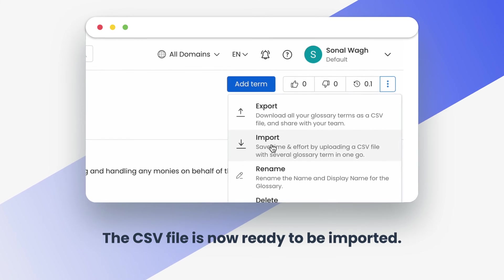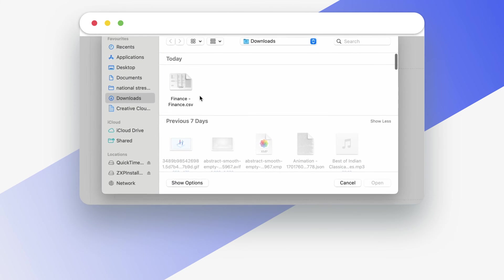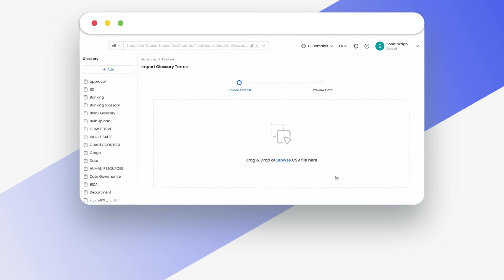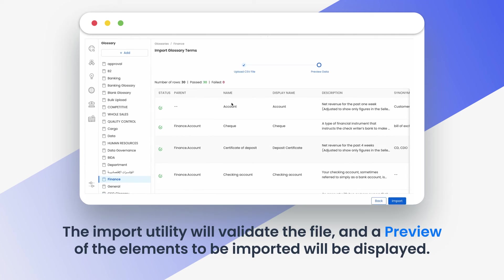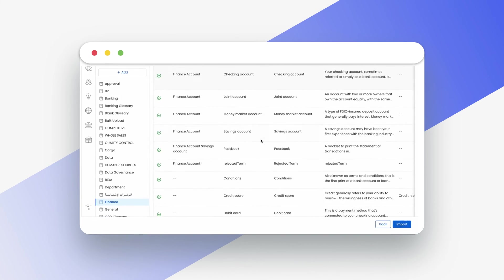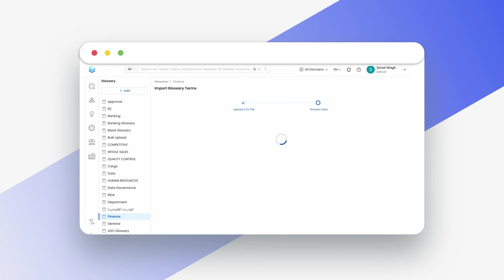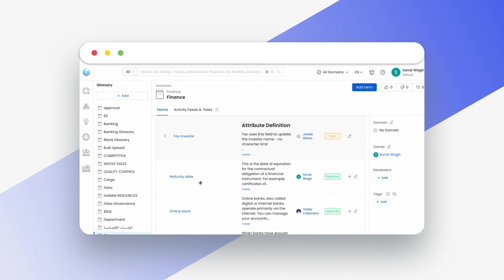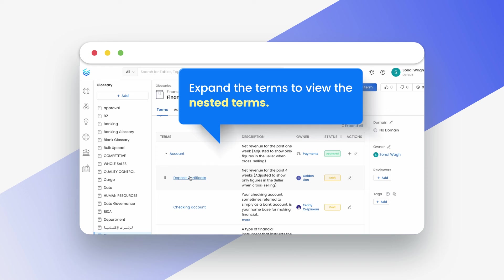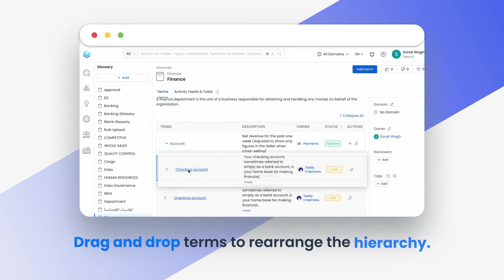Click on the three dots and choose import. You can either drag and drop the CSV file or browse and upload it. The import utility will validate the file and a preview of the elements to be imported will be displayed. After reviewing the uploaded terms, click on import. The glossary terms will be scanned and imported. Now you can view the imported glossary. Expand the terms to view the nested terms. Drag and drop terms to rearrange the hierarchy.